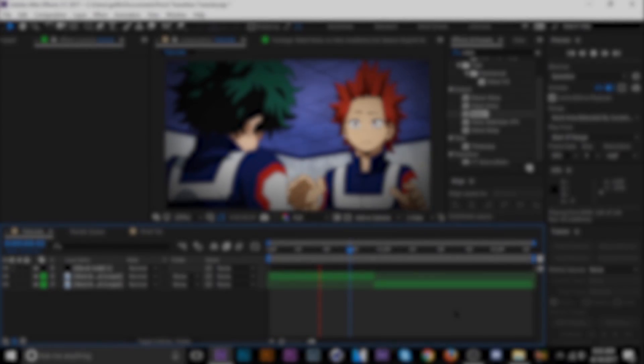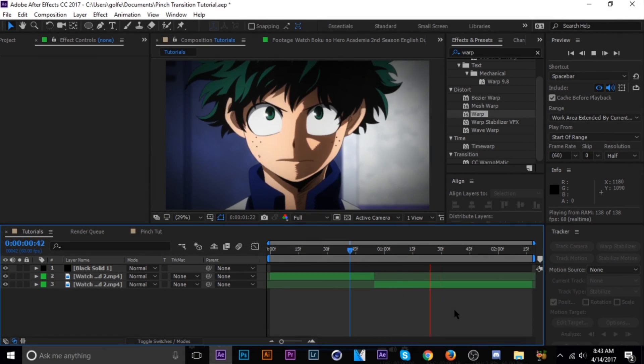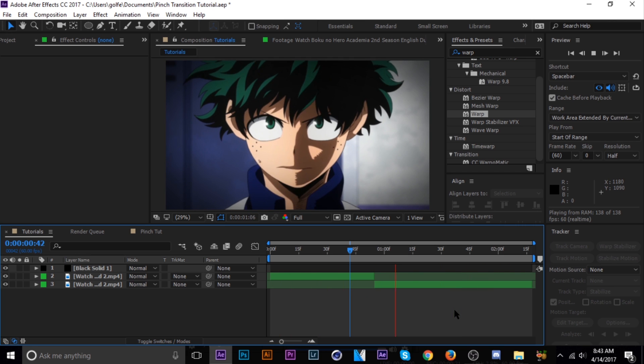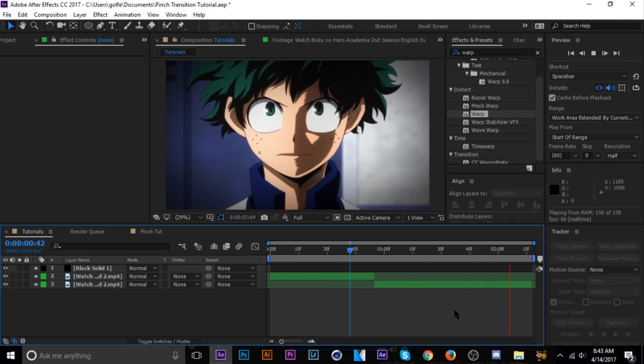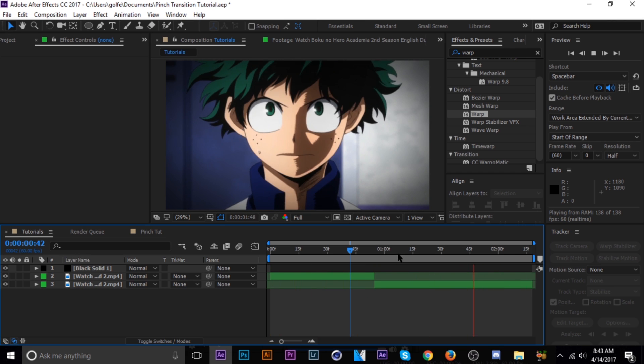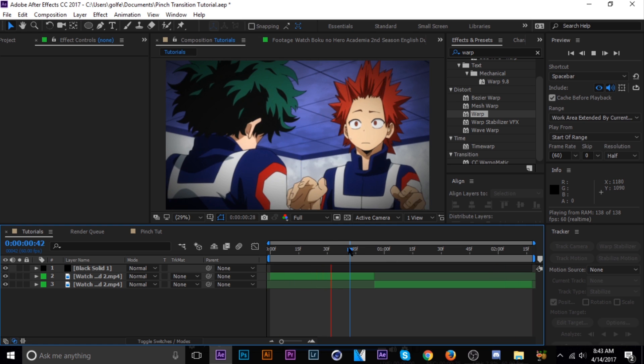What's going on guys, welcome to another tutorial. Today I'm going to show you guys how I do pinch transitions. I got a request on this one — it's pretty simple, I'll go ahead and show you guys my method.